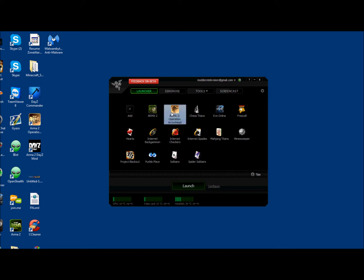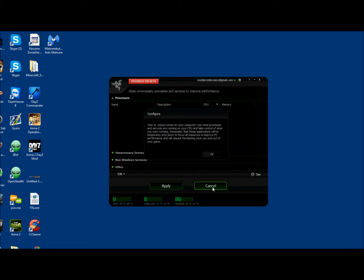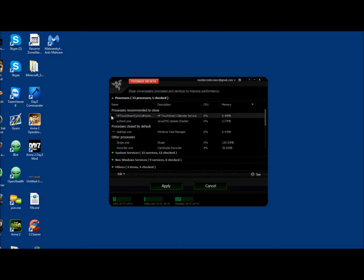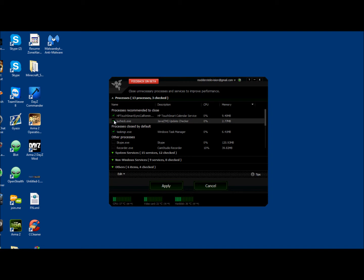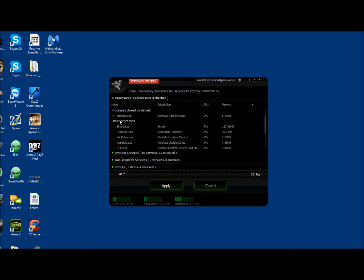Basically what it does is you select a program to run. Usually it'll have detected games here already. If you can't find what you're looking for, see I don't see Minecraft in here. So you just grab it off your desktop, drag it into there, and then you can select it and click Launch. There's a configure option.